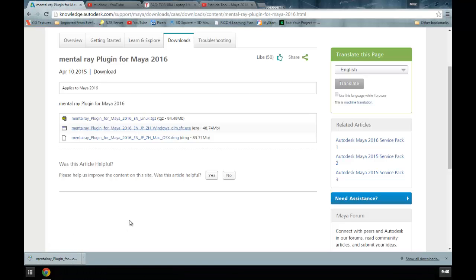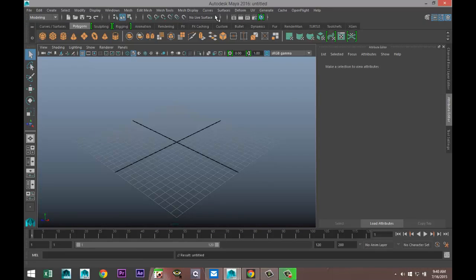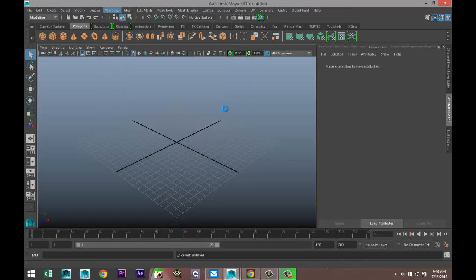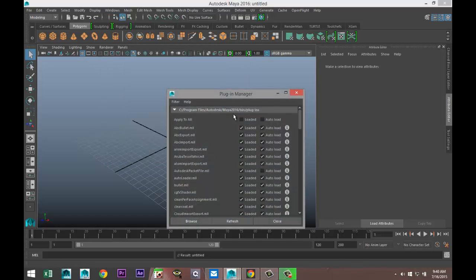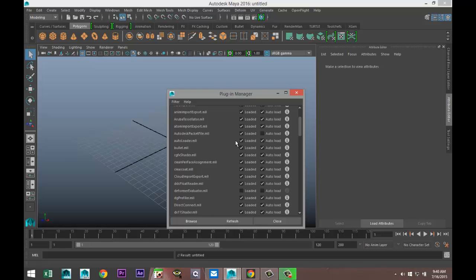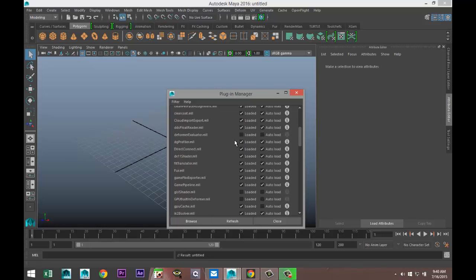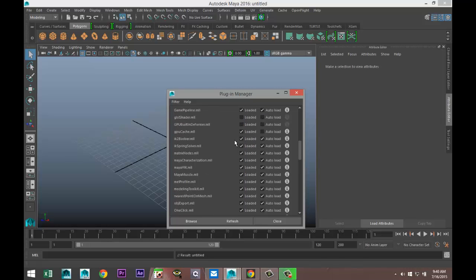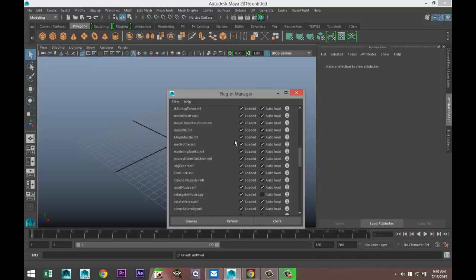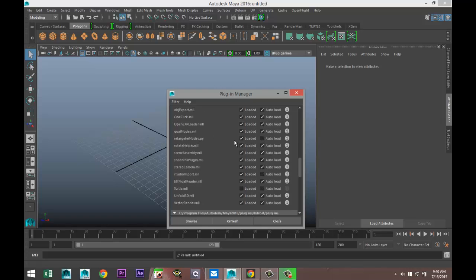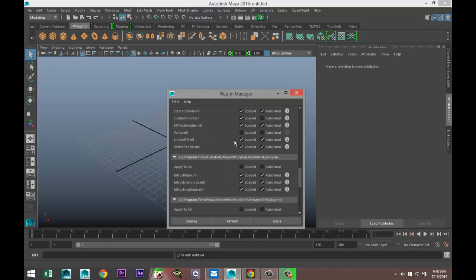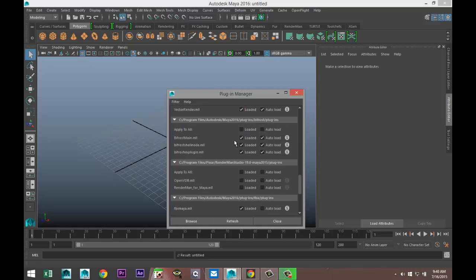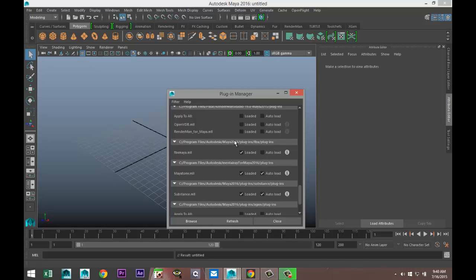When that's all done, you go back to Maya. You go up to Windows, Settings/Preferences, Plugin Manager. Then you're going to scroll down, and after installing that, you should have the option 'Maya to Mental Ray dot MLL'. Let me quickly look for it. Here you go: Maya to Mental Ray dot MLL.